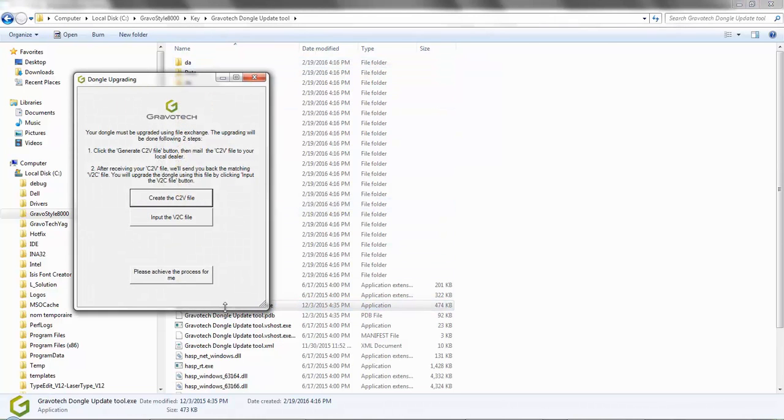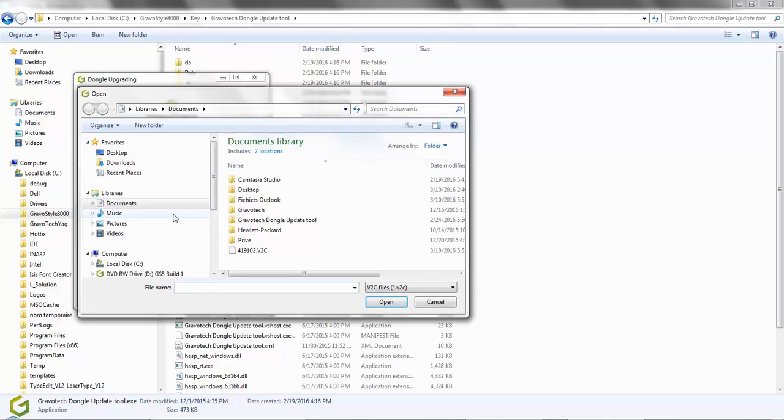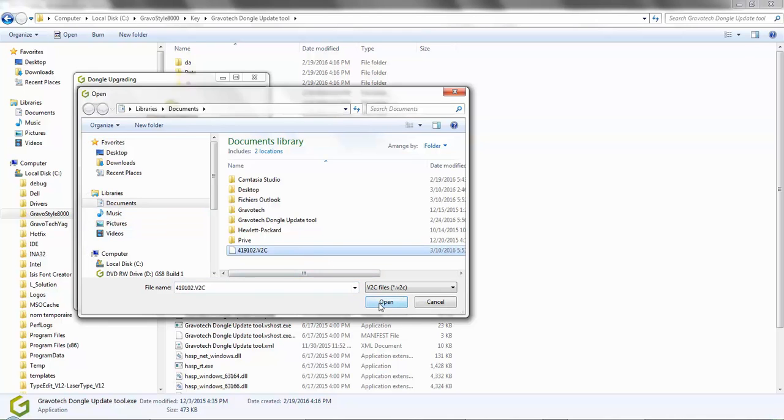Open the tool and we see this familiar screen. This time, we want to select the input V2C file button. Locate and select the V2C file you just detached from your email, then click open.